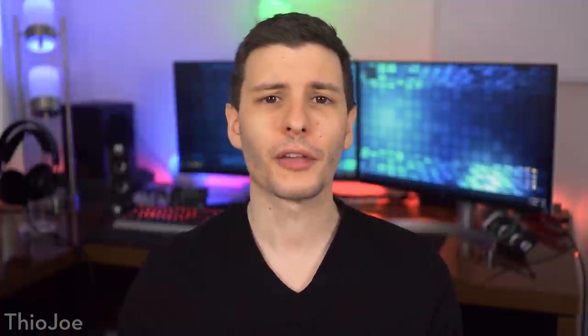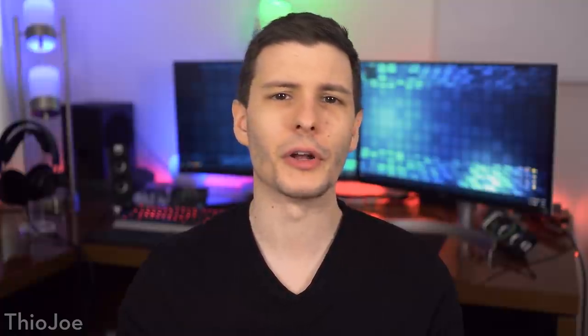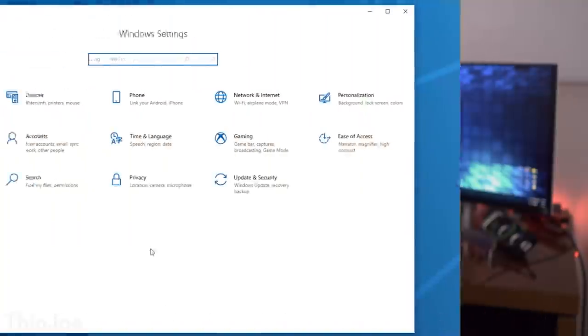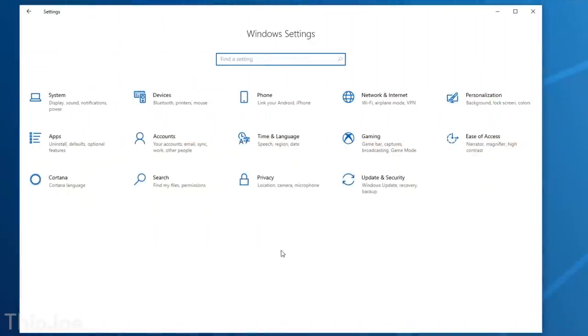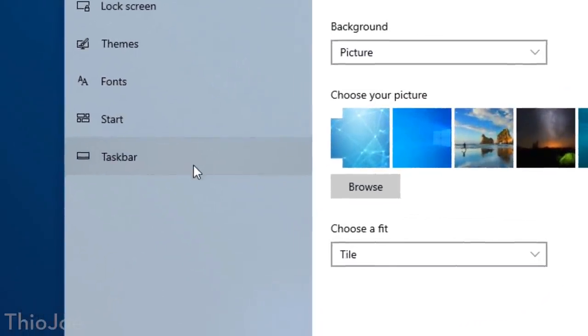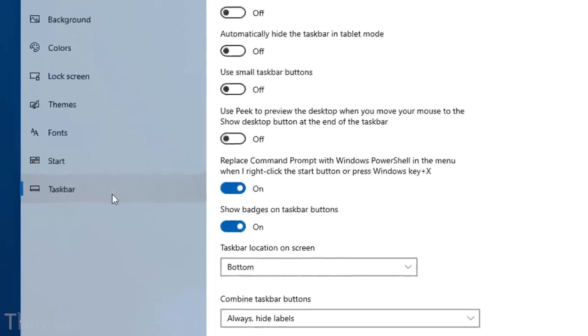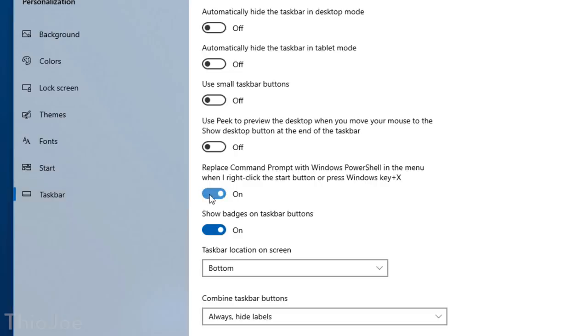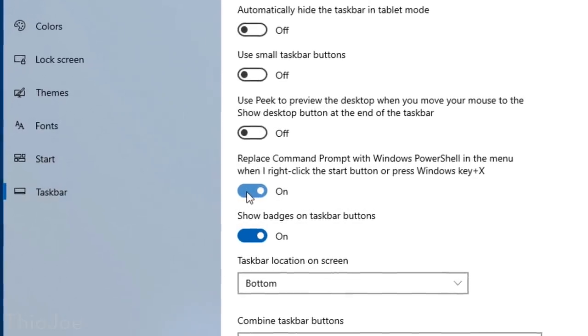Okay, up next we have another setting that some of you power users will probably like, but don't worry if you don't know what I'm talking about with this one. It's also under Settings, Personalization, but this time in Taskbar, and it's called Replace Command Prompt with Windows PowerShell.